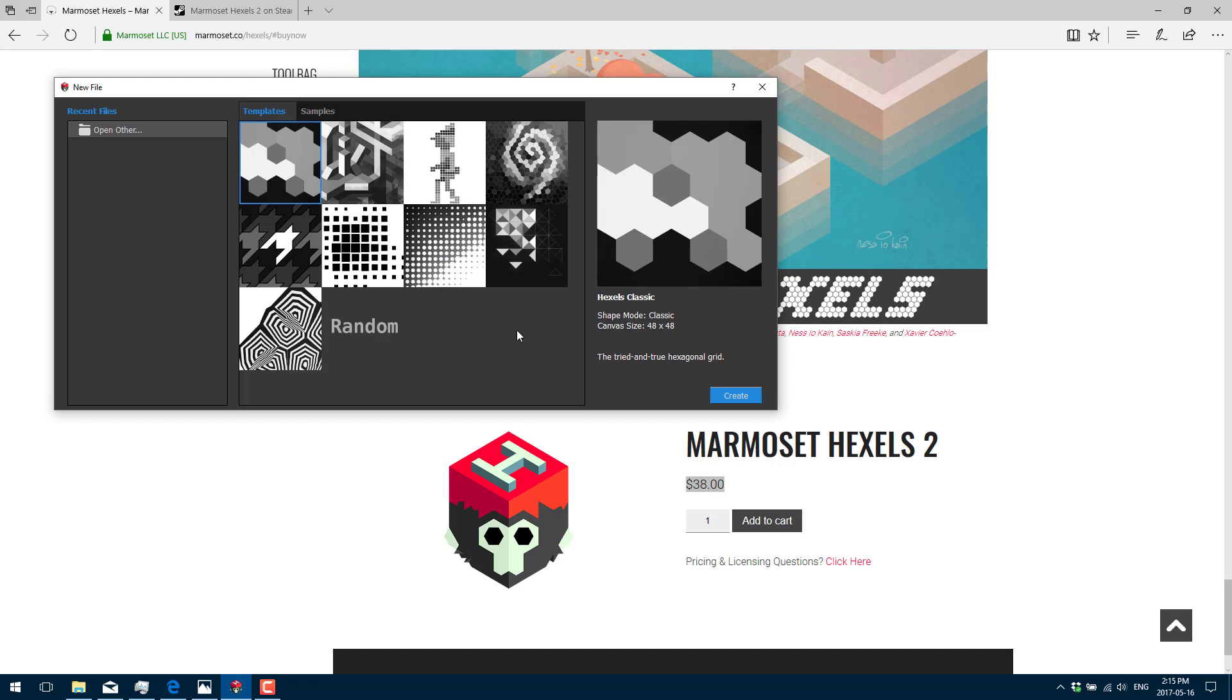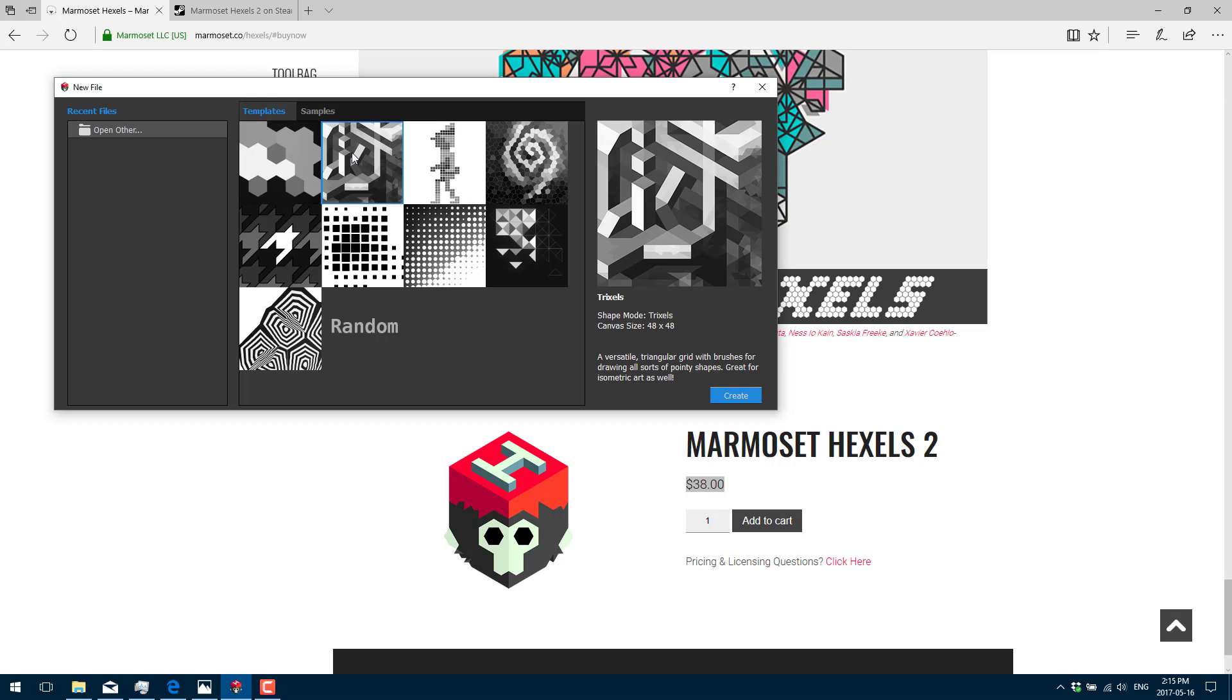Let's jump right in and take a look at it. There's a number of different default templates you can use to get started. You can start with this classic Hexel drawing, which basically is a hexagonal shape.